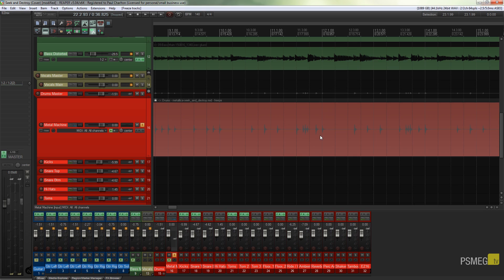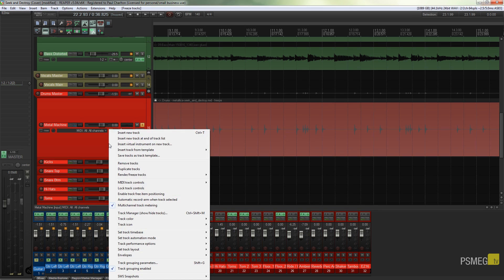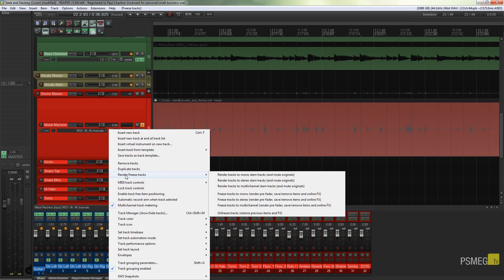So this is where the benefit comes in. Now let's just say for example I've gone off and I've done some other bits and pieces to my project and I come back and think, now I want to start editing my drums again. Ah bugger, I've gone and rendered them, but no I haven't. I can just simply come back over my track, right click render/freeze tracks and come down to unfreeze and restore previous items and effects.